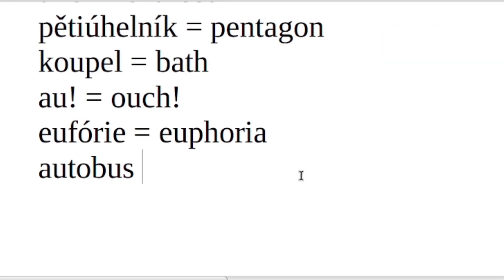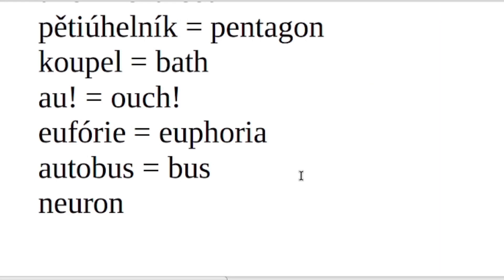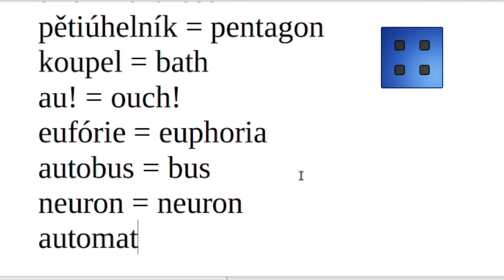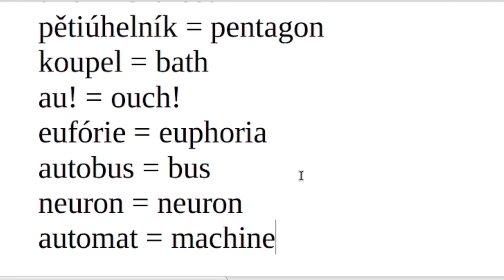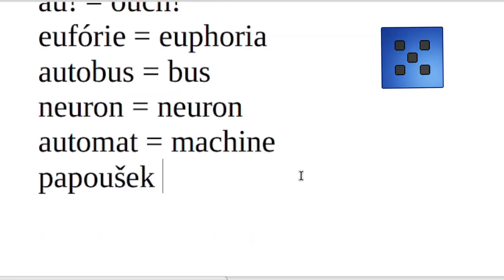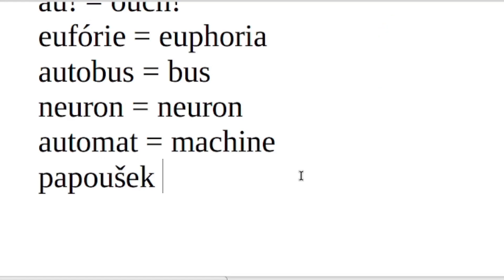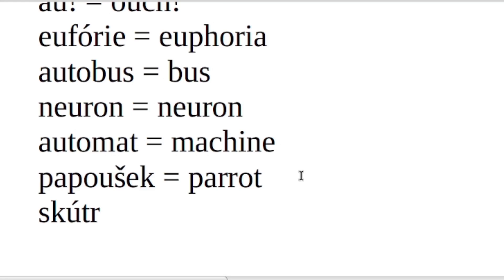Autobus. Autobus. That's a bus. Neuron. Neuron. That's of course neuron. Automat. Automat. That's some kind of machine - like, for example, a slot machine would be automat. Papoušek. Papoušek. That's a parrot. Skútr. Skútr. And that's a motor scooter.